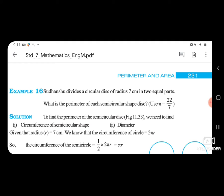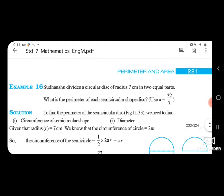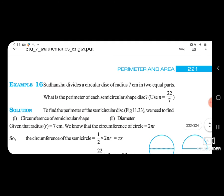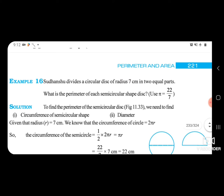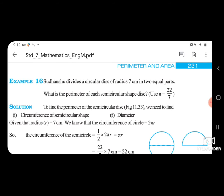Sudhancu devises a circular shape of radius 7 cm divided into 2 equal parts. What is the perimeter of each semicircle, circular shape? Here we need to take pi as 22 upon 7.